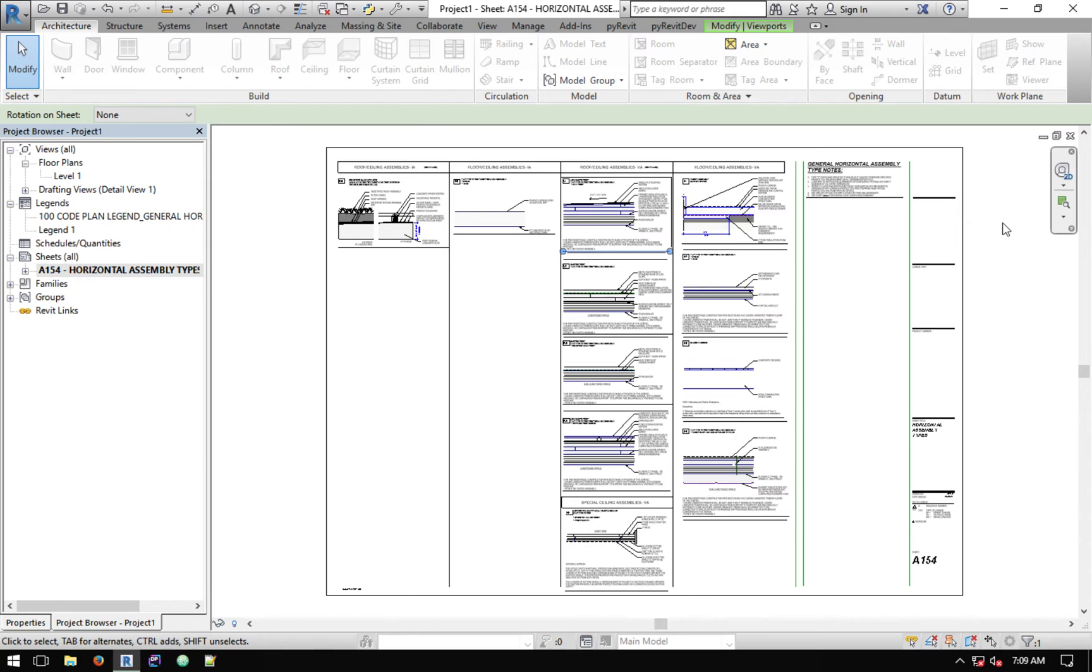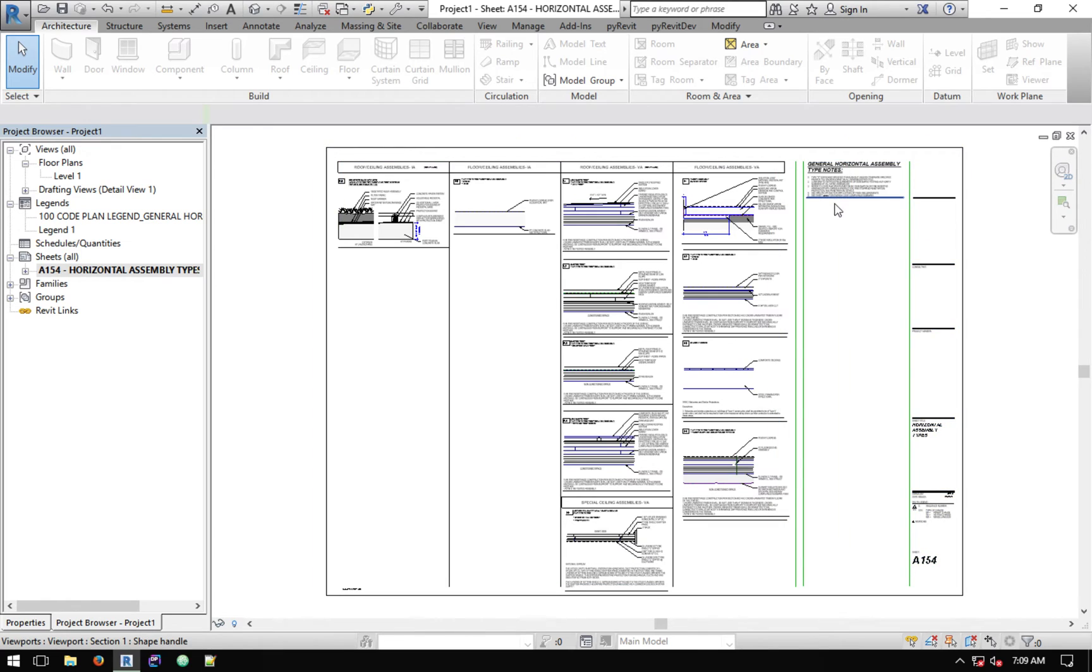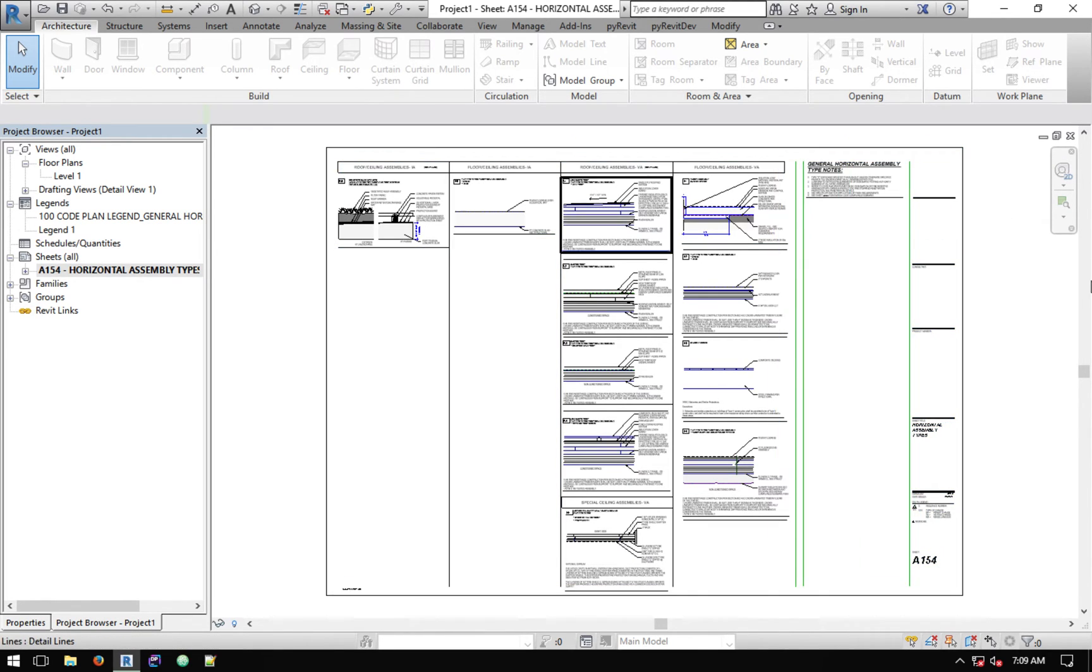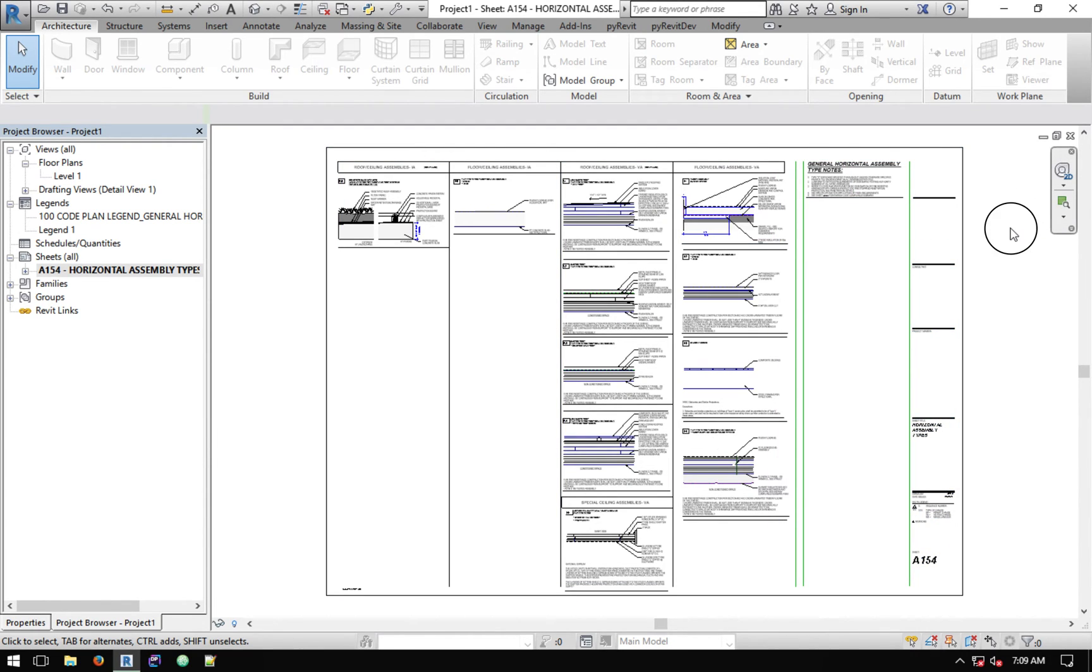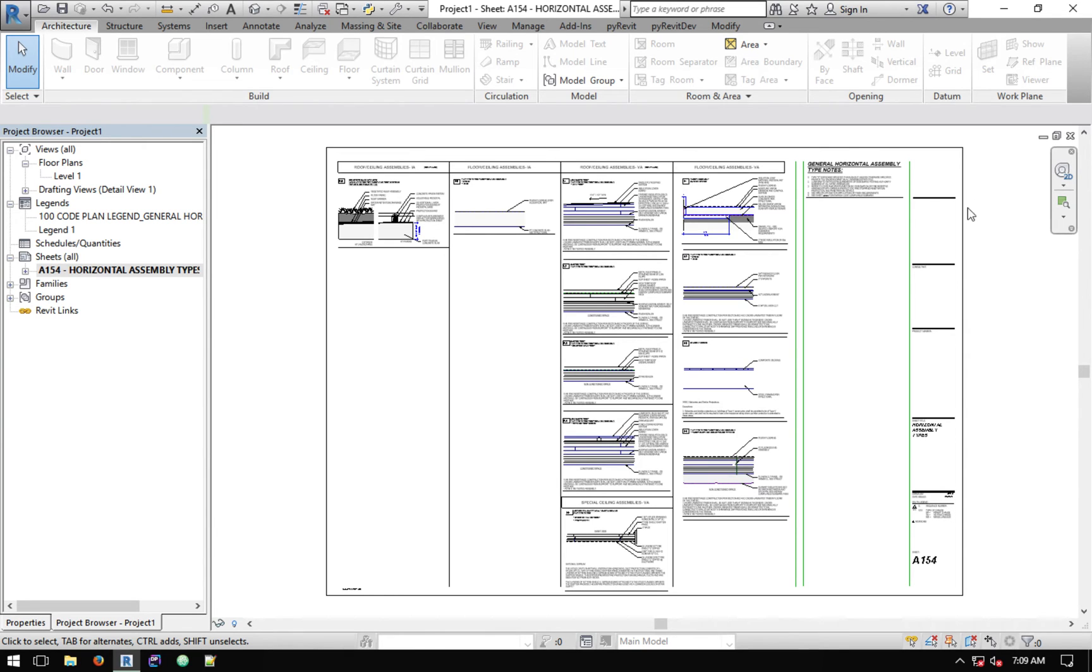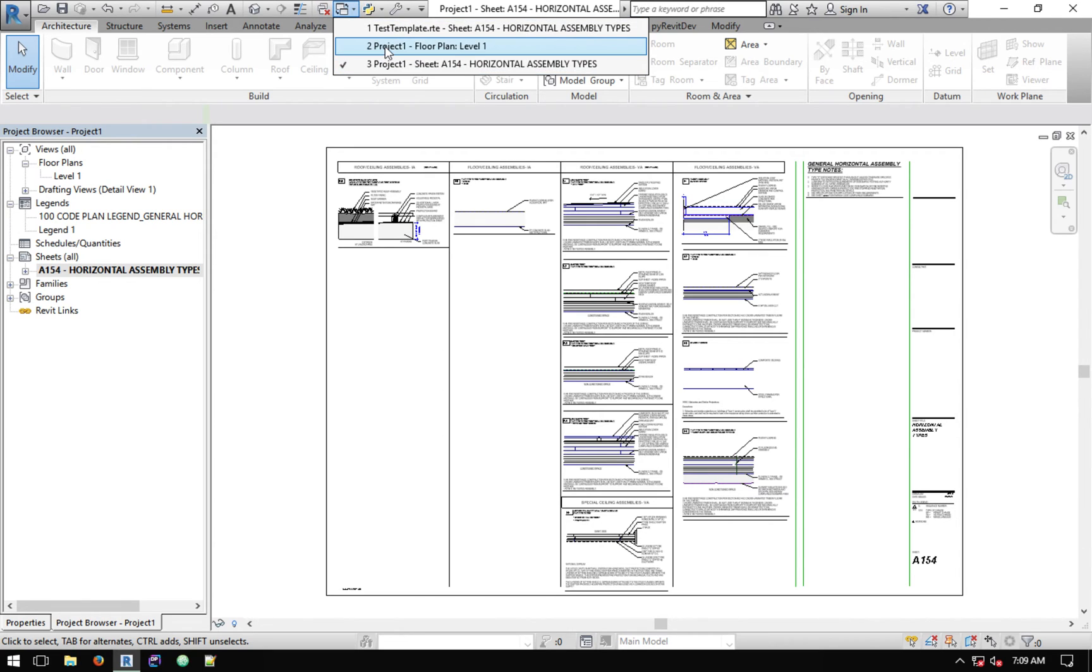The nice thing about this is that whatever viewport type that you have in that project that's active and people are using will be used to place all these viewports inside that document. I kind of intentionally did this because this helps project-specific settings to be used for the sheet that's being copied to the project, so it kind of looks like everything else that's in that project instead of actually bringing new viewport types or other line types and stuff like that.